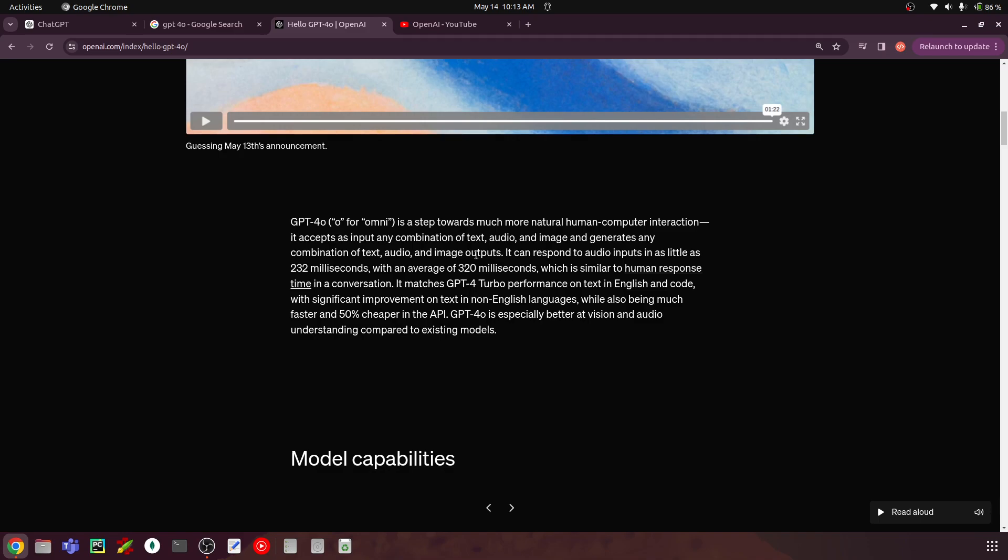So in some cases of the previous model, it can take the input as text and image. For example, the Gemini vision that we have worked as an API. So it can take image as well as text, but it can only generate images. So that's like one example, but this model can generate output as text, audio, as well as images. And it can respond to audio inputs in as little as 232 milliseconds with an average of 320 milliseconds, which is similar to human response time in a conversation, which is great.